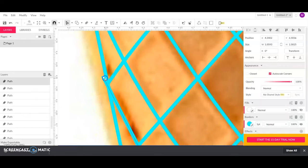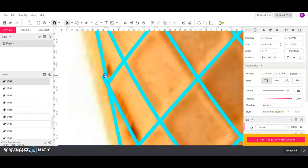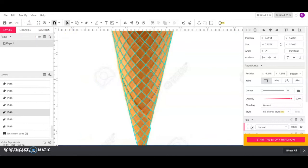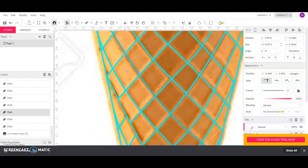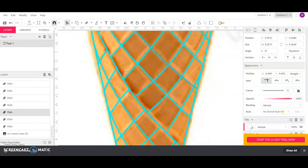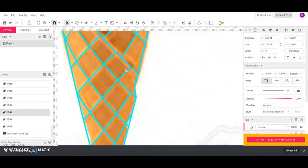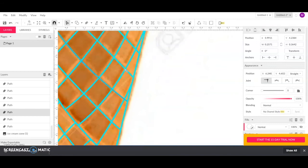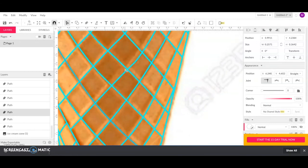Once you've got it, it should look something like this. I've cleaned up all of my lines. You can see all of these look pretty nice and neat. They're all going to the edge.